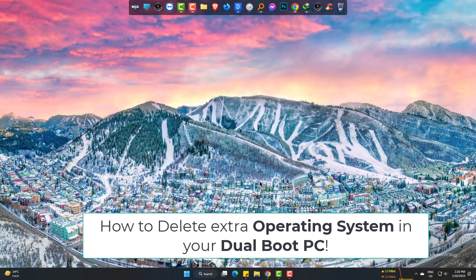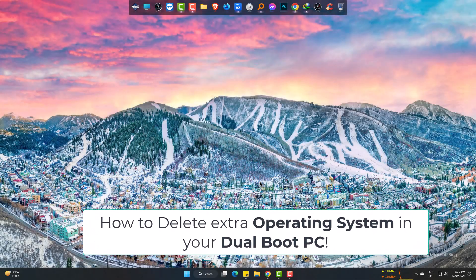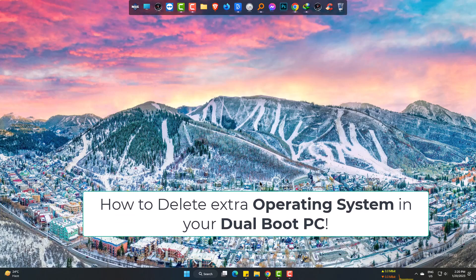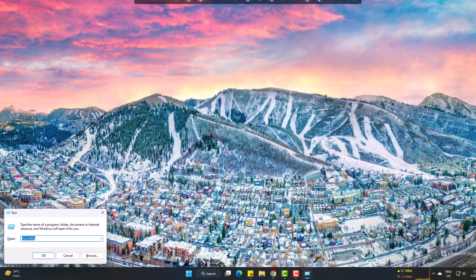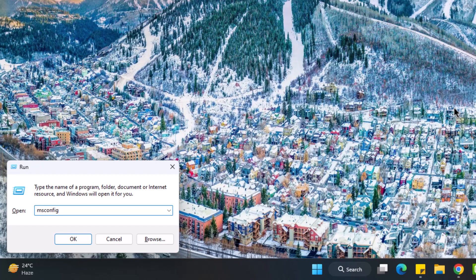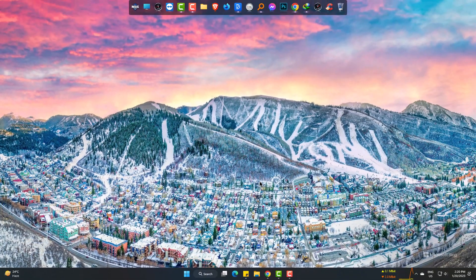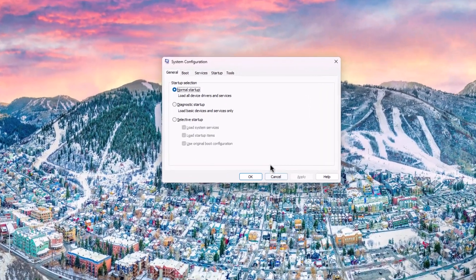Hi, today I will show you how to delete an operating system from a dual boot computer easily. Press Windows and R at the same time, type msconfig, press enter, and go to boot.